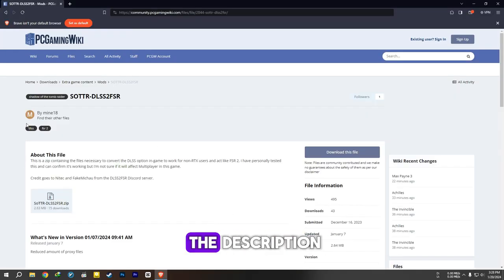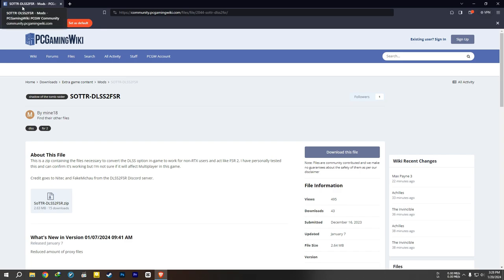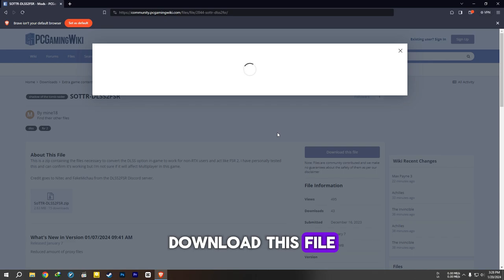Now go down and open the link in the description. Download this file.